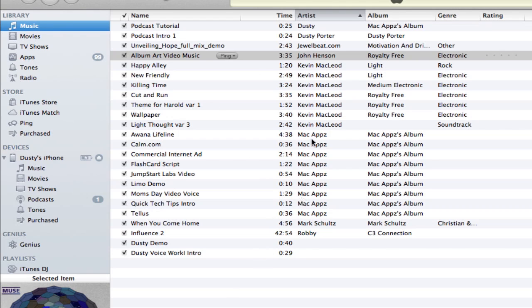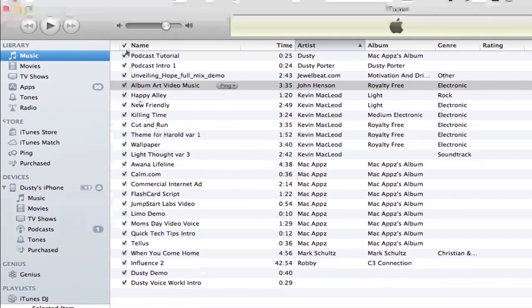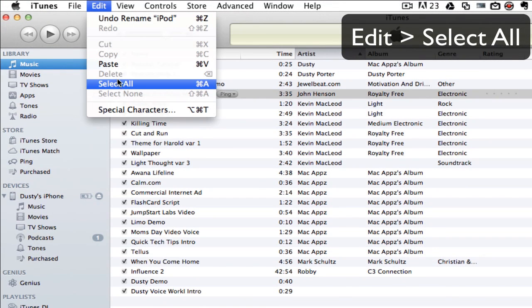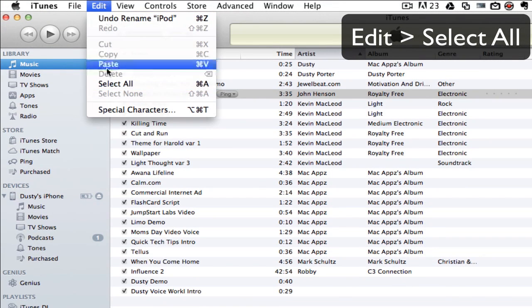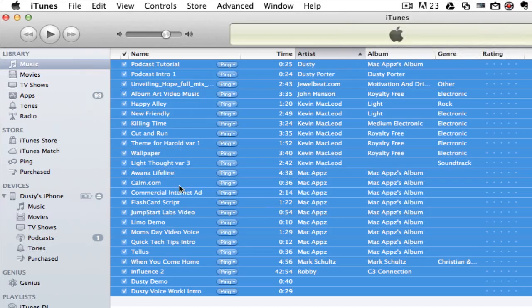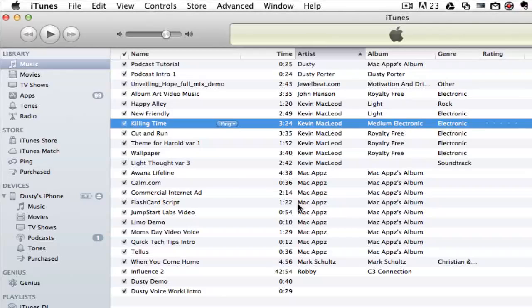If you want to get all of the songs, you can go up to Edit, Select All. All of these songs will be selected and you can click and drag them.